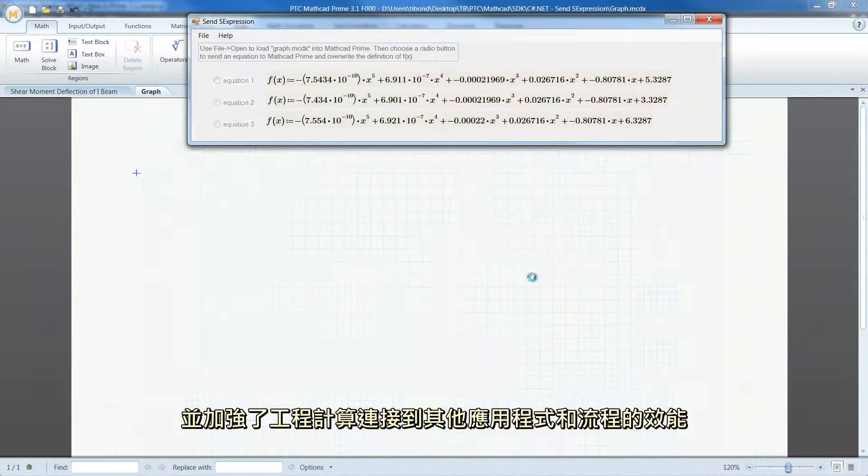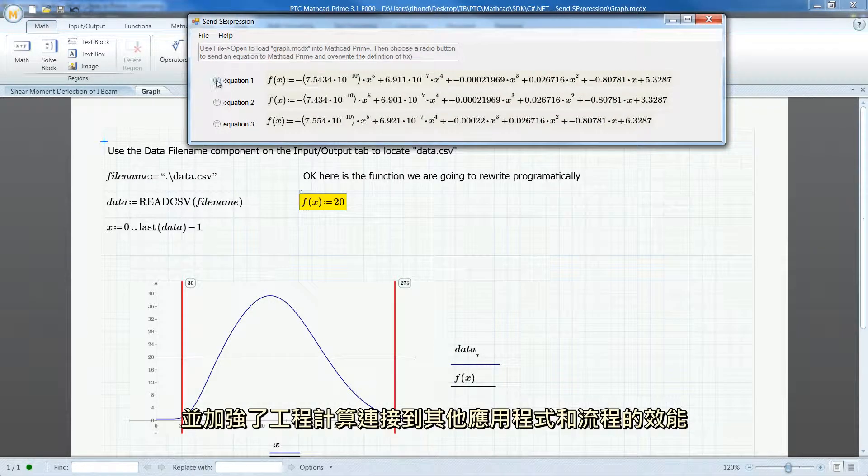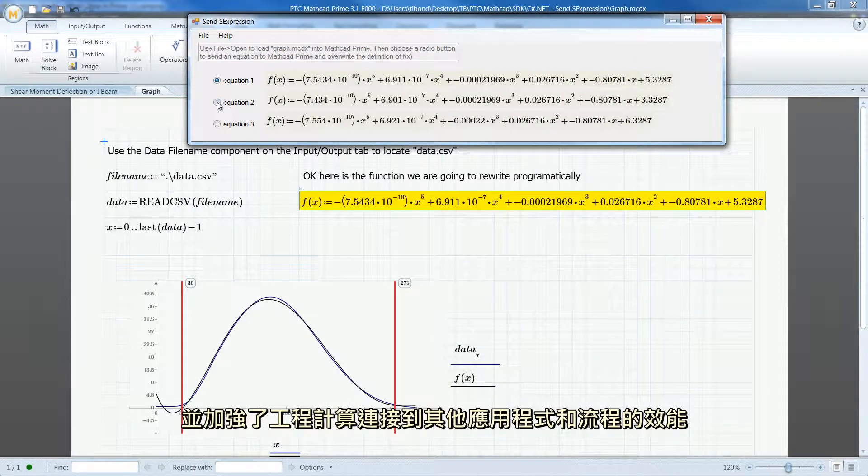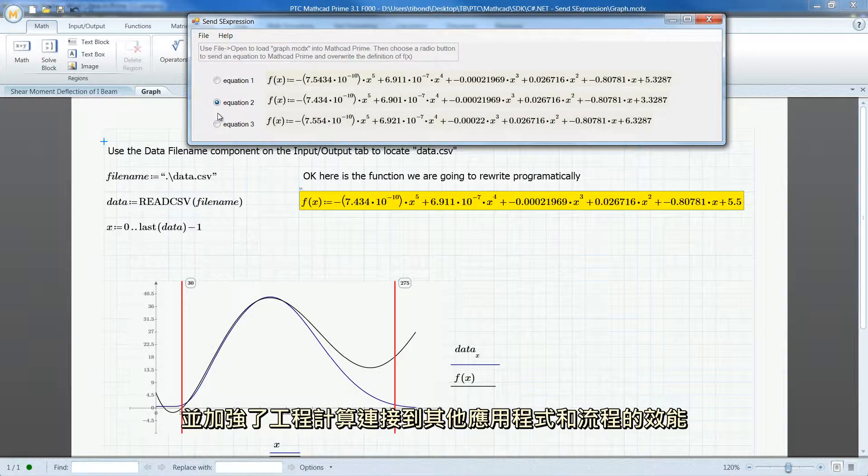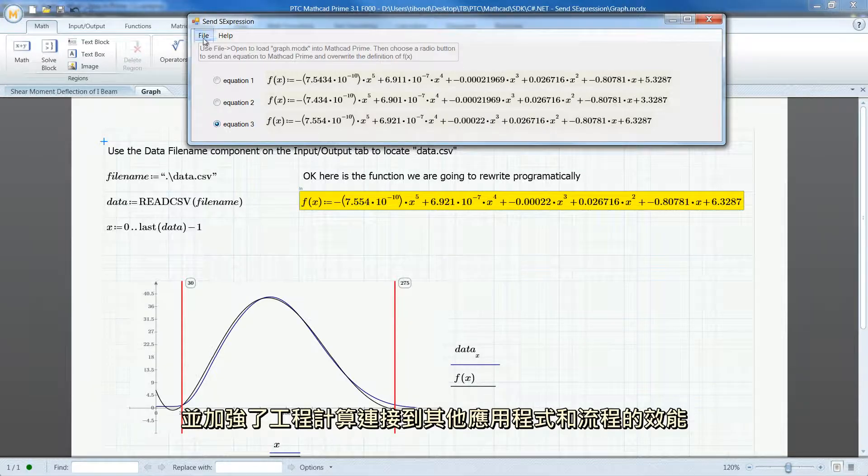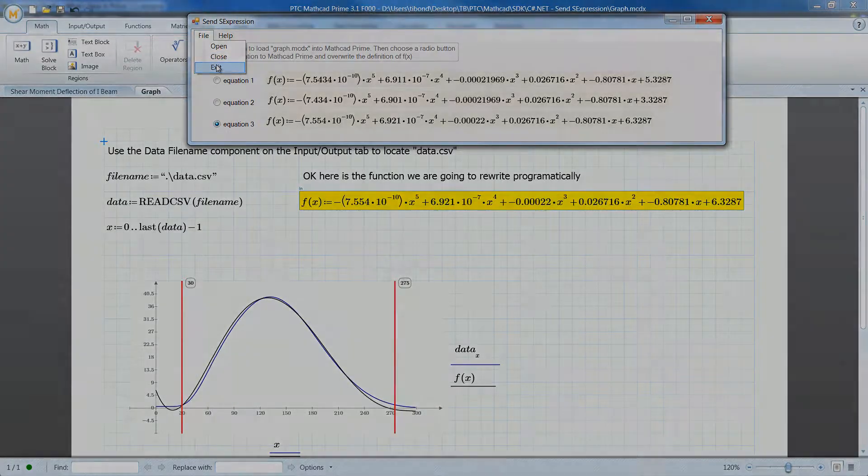With the new features in this version, you can better connect your engineering calculations to other applications and processes.